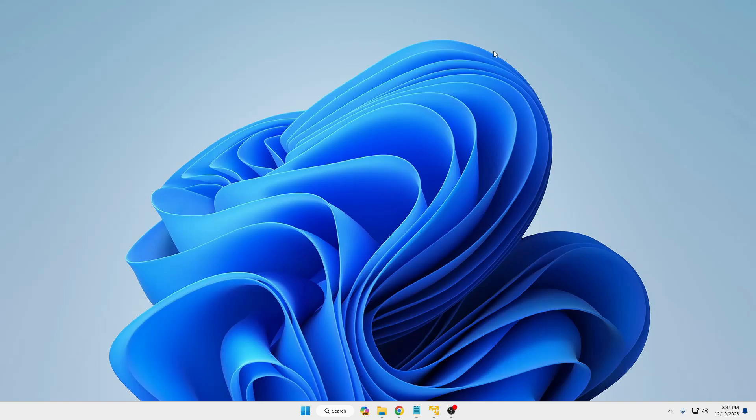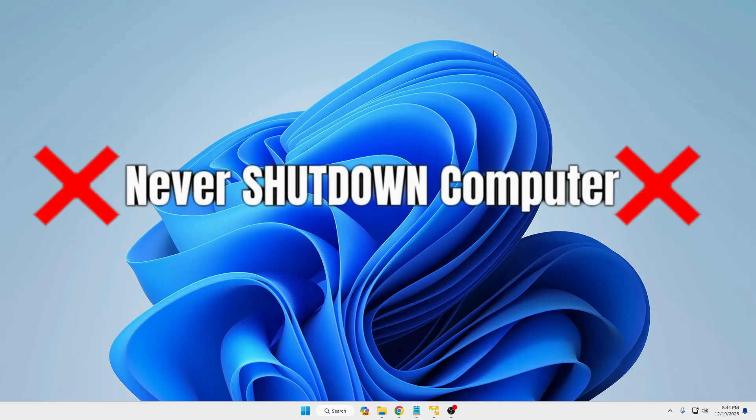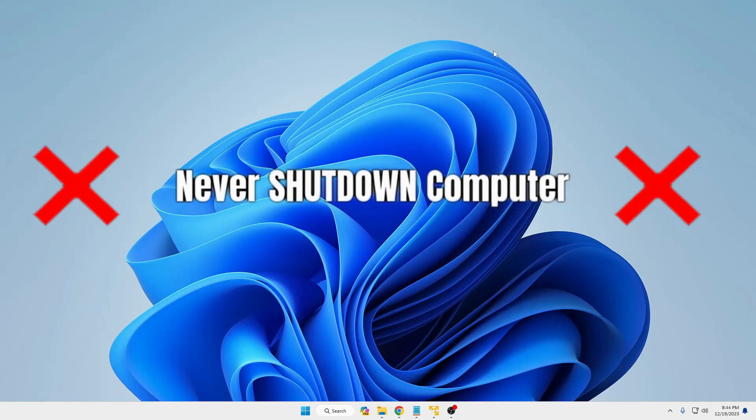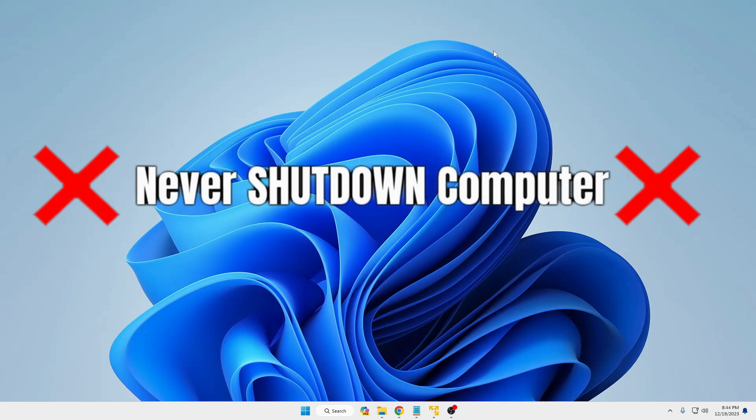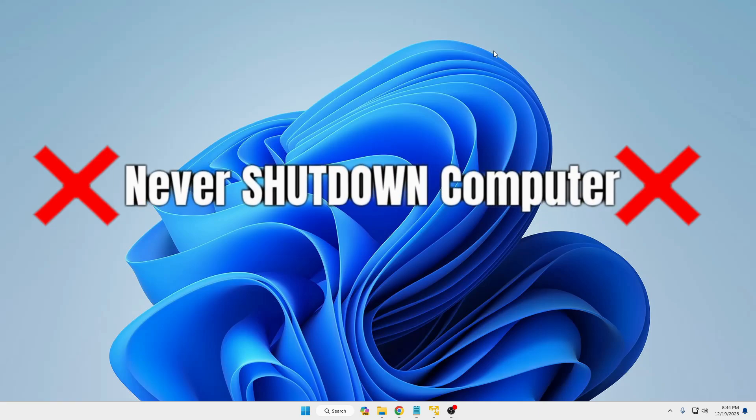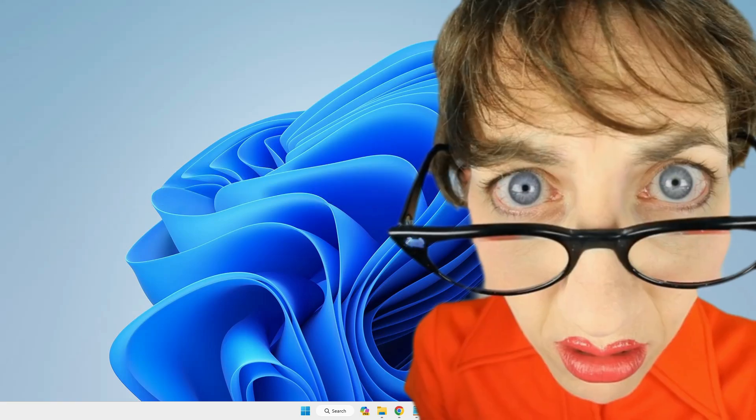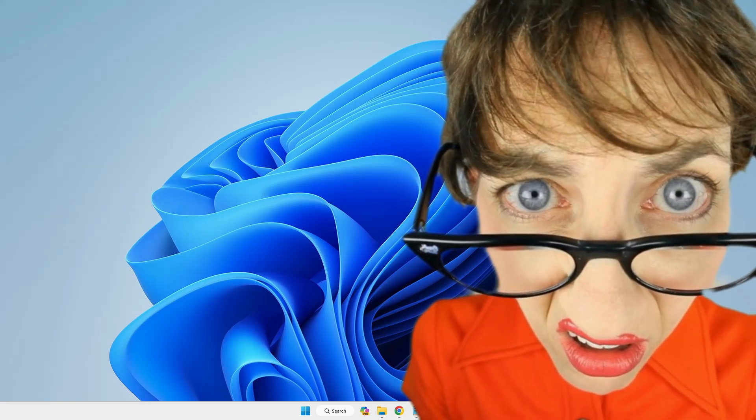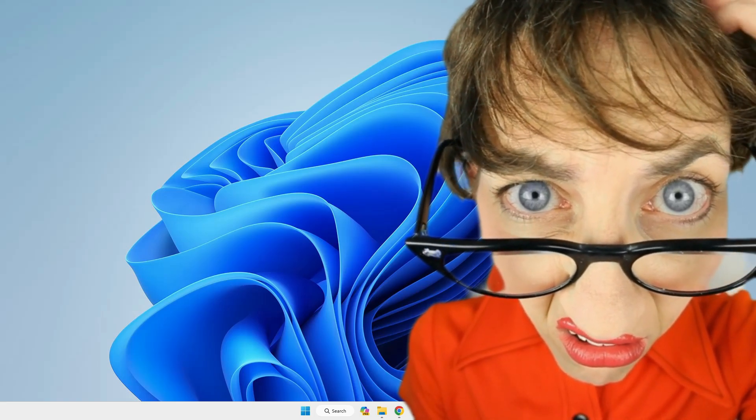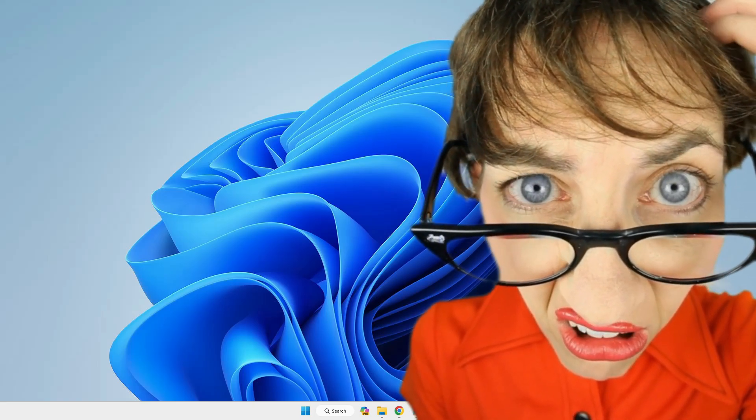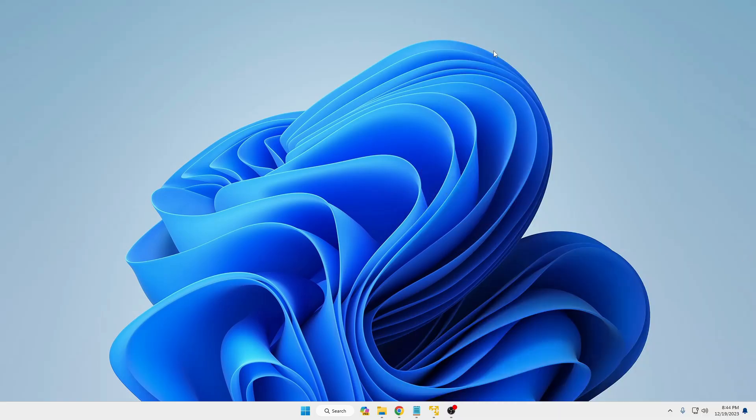Welcome back everyone. Today in this video I'll be explaining why you should never shut down your computer. Now you might be thinking, why shouldn't I shut down my computer when I'm not using it? It doesn't make sense, I agree, but there is a proper way and the right way of shutting down the computer.